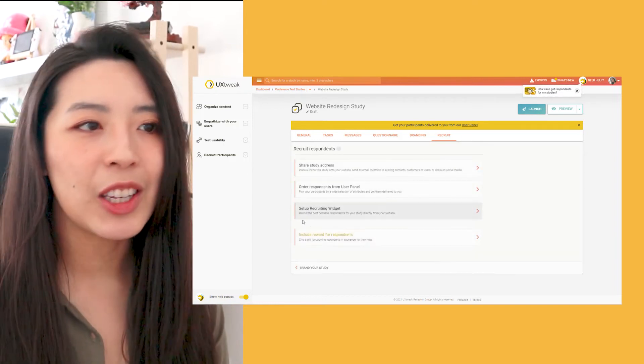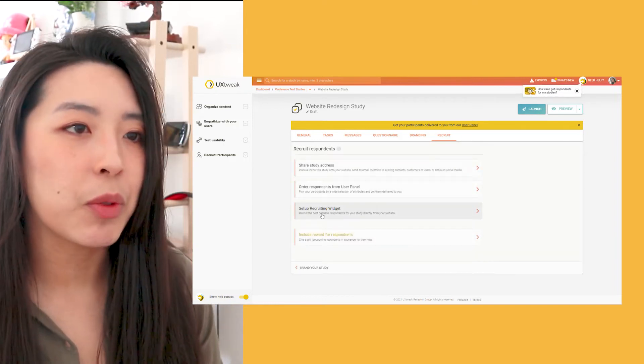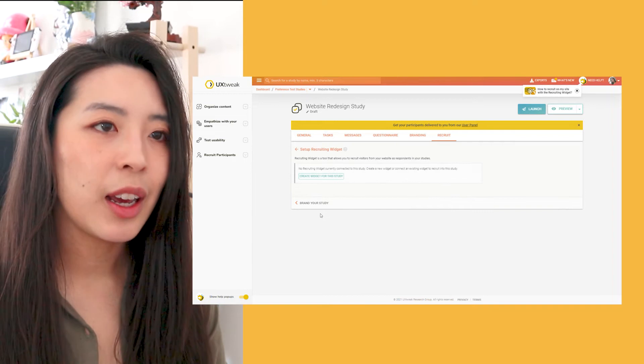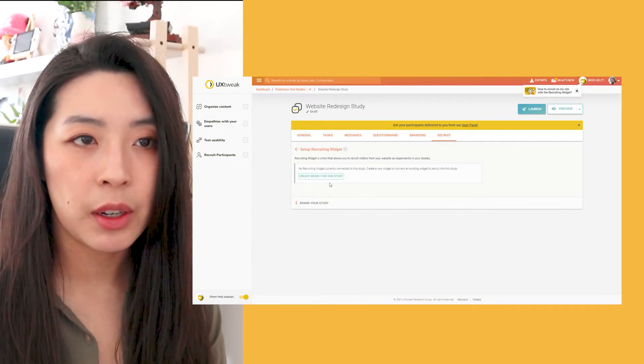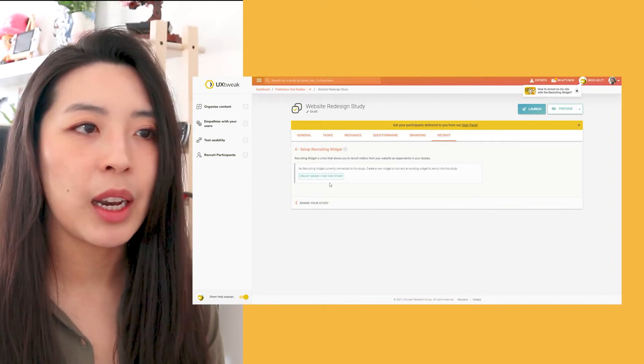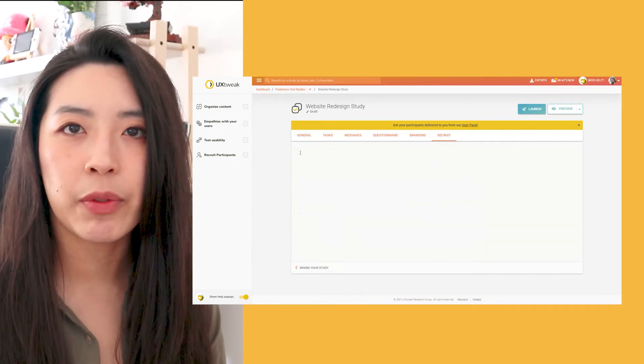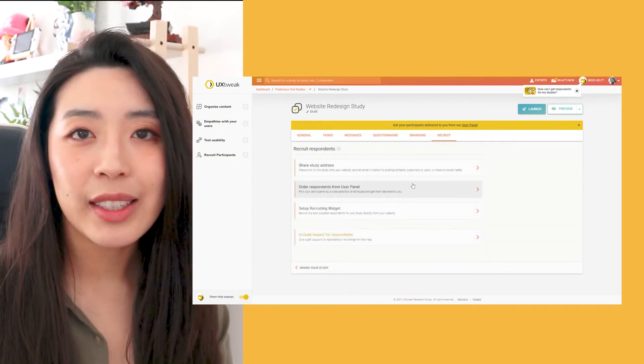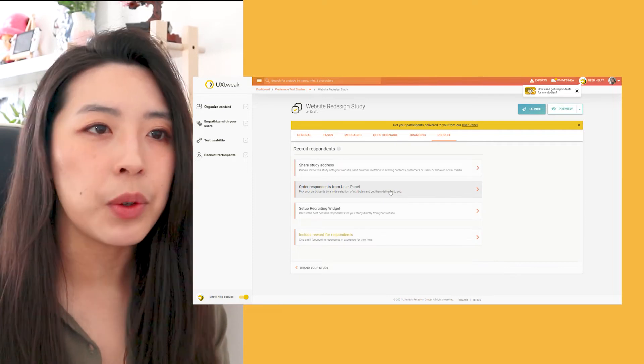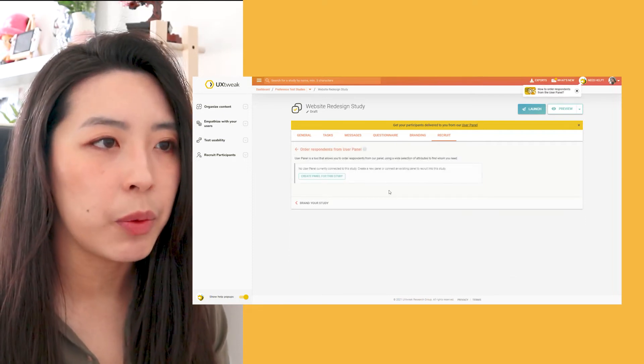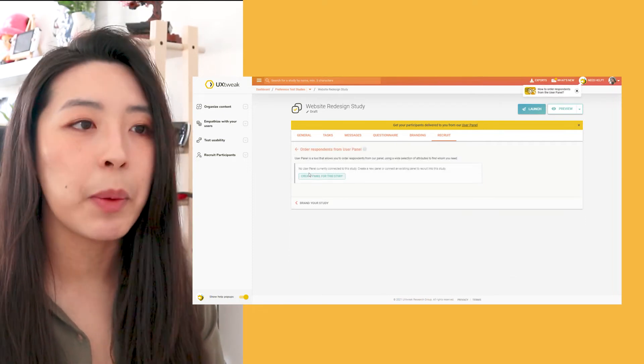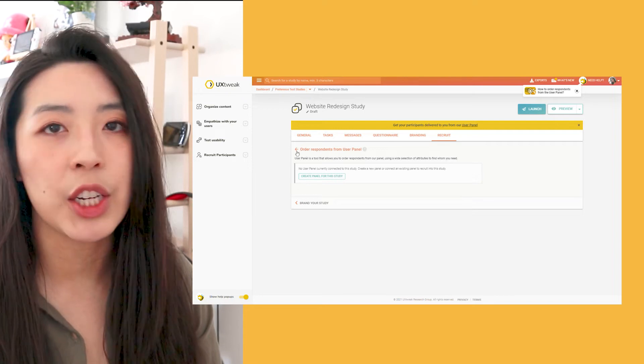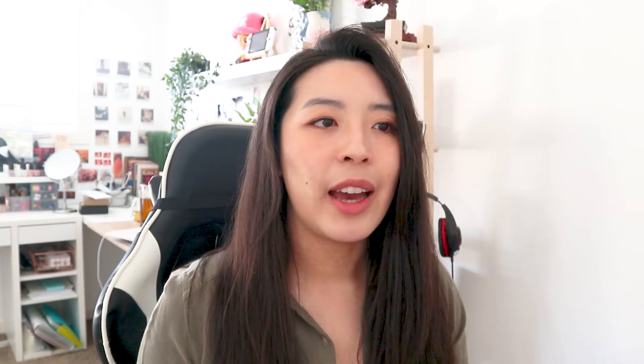Or I can use UX Tweak's recruiting widget, which allows me to recruit real visitors of my website as study participants for free. Or lastly, I can choose users from UX Tweak's user panel with over 155 million engaged respondents.